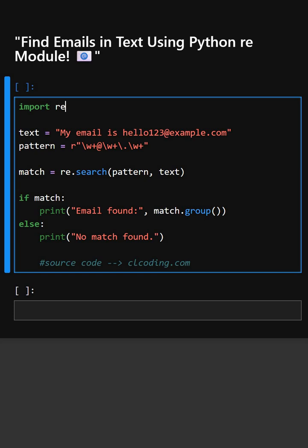Here in the first line, this line imports Python's built-in re module for using regular expressions.